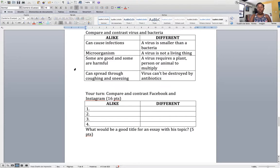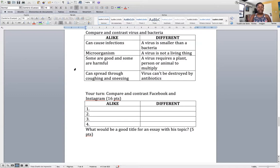The second part is: what would be a good title for an essay on this topic? If I should tell you to write an essay comparing and contrasting Facebook and Instagram, what would be a good title? That's worth five points. Please remember how titles in English are written — you can either write everything in capital letters or only the first letter of each word in capital letters.